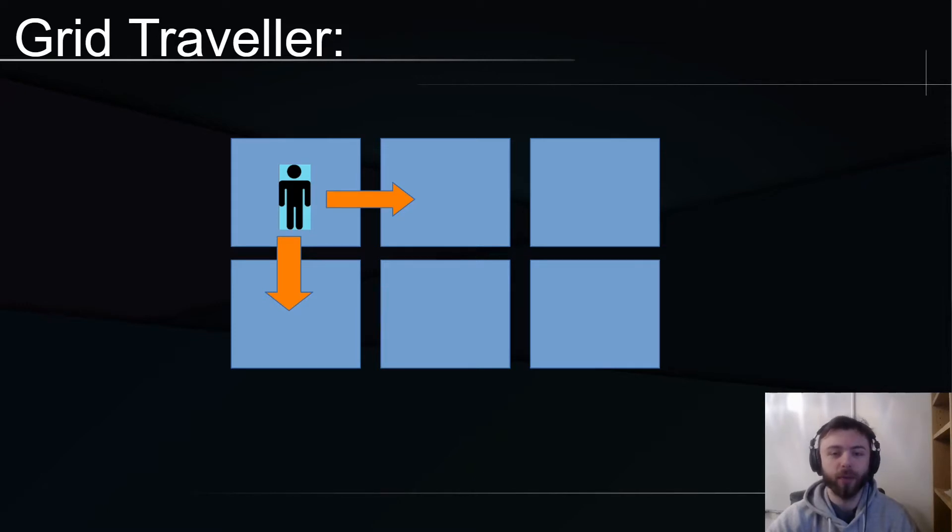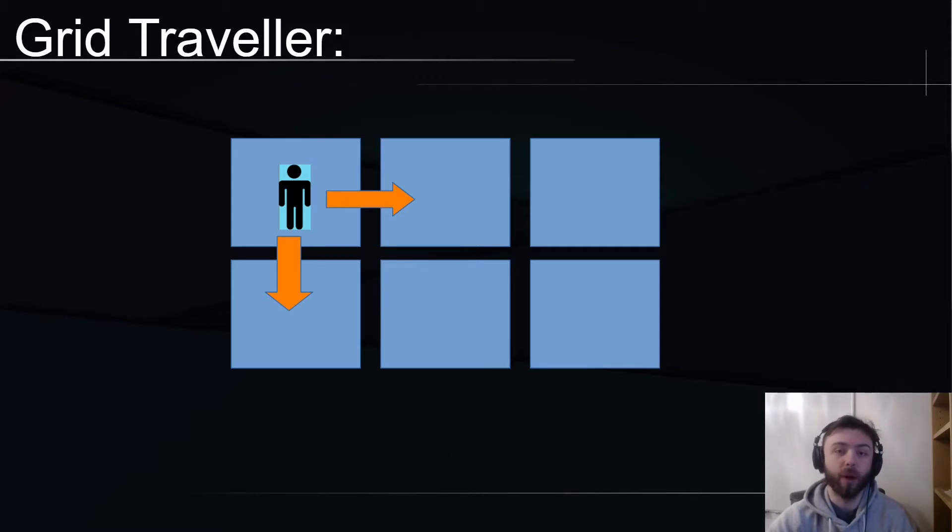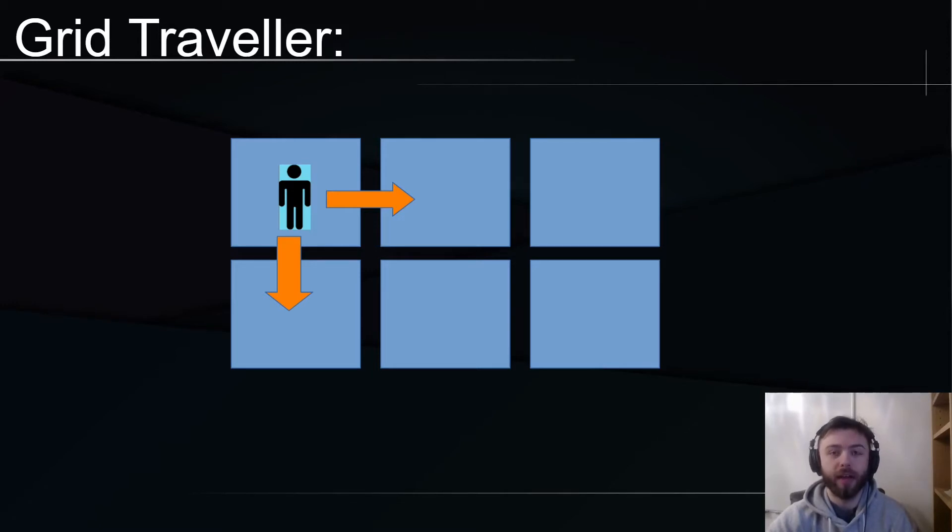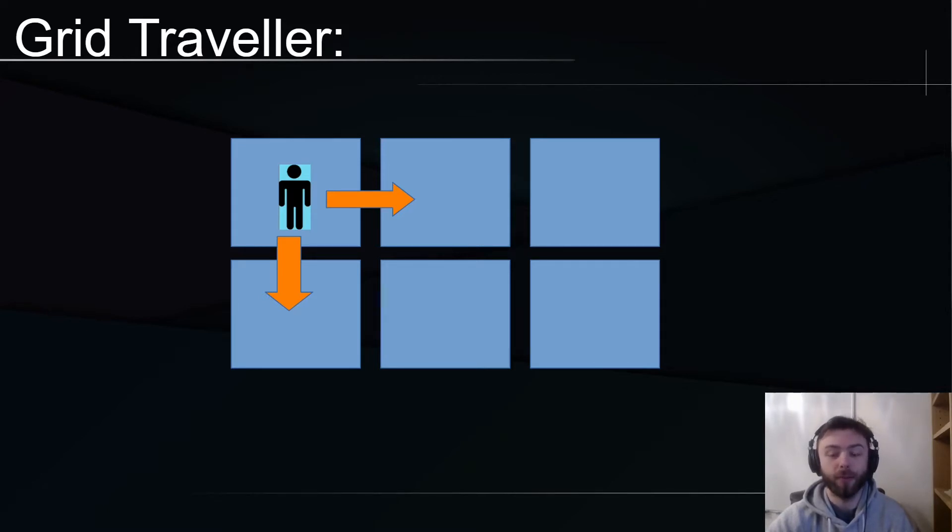Imagine we have this man here in this grid. He can only move right or down, never back from where he's come from, never left or upwards. The challenge is to see in how many ways can the man traverse from the top left square to the bottom right square.